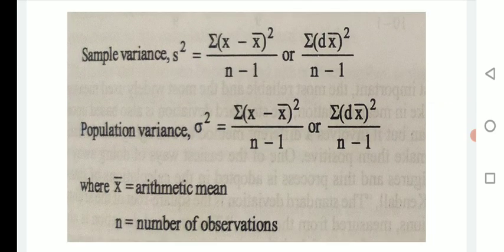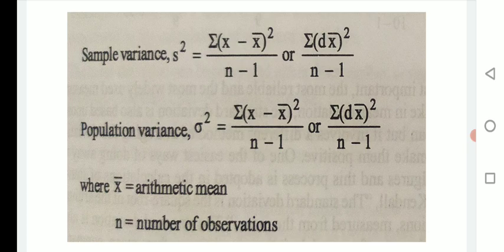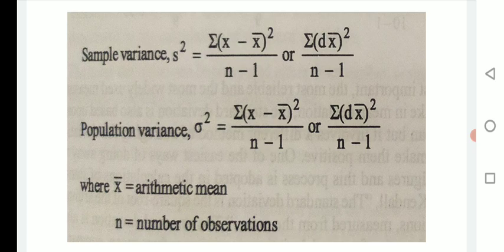Sample variance is represented by the formula: summation of (X minus X-bar) squared upon (n minus 1), or summation of dx-bar squared upon (n minus 1). Population variance is represented by sigma squared and uses the same formula, where X-bar is the arithmetic mean and n is the number of observations.